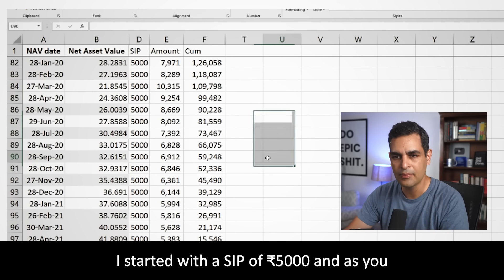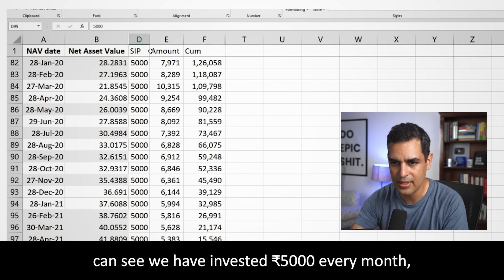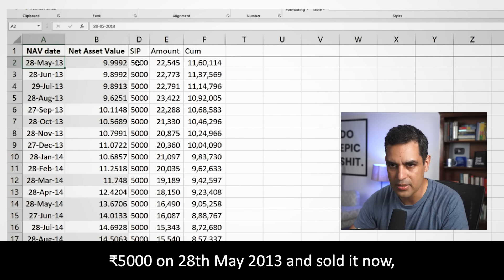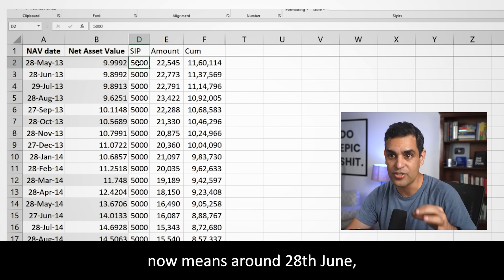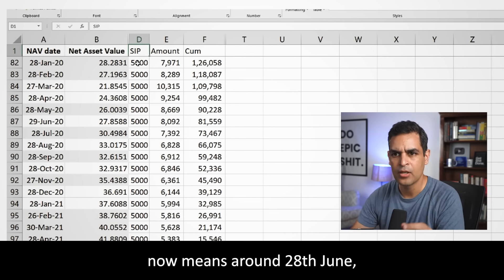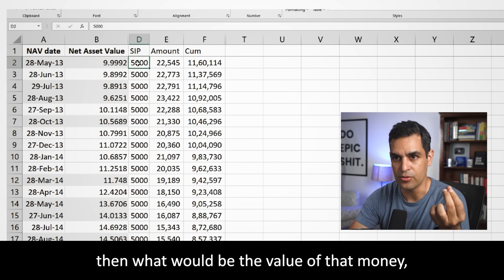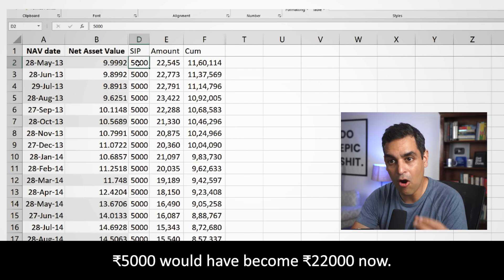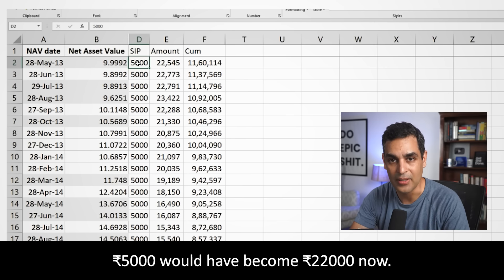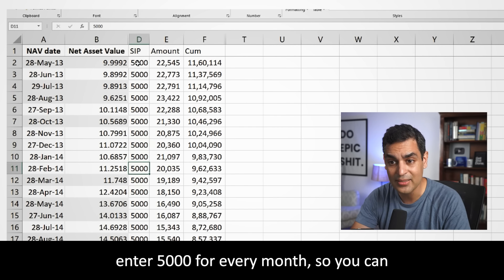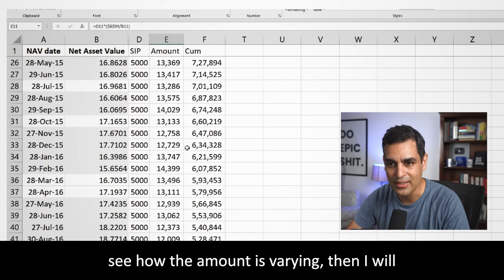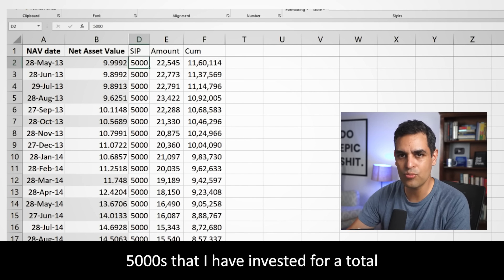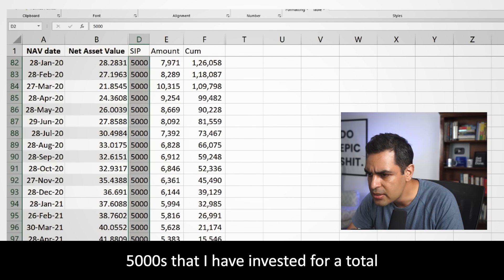I started a 5,000 rupee SIP. So every month, as you can see, we have put 5,000 rupees. Then I'm asking — if I put 5,000 rupees back in 2018 and it's now sold as of around 28 June, how much is that money worth now? This gives us the current value. That means those 5,000 rupees have become roughly 22,000 rupees. And since we were doing SIP every month, the total invested is 4,90,000 rupees from May 2013 to June 2021.